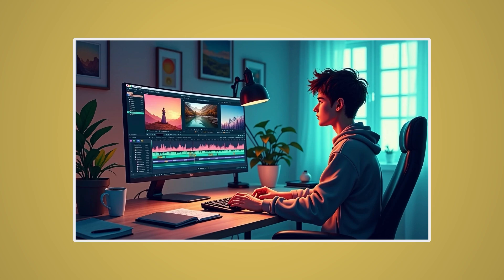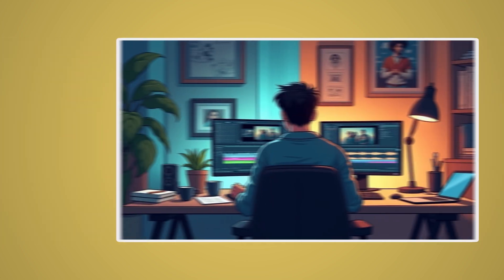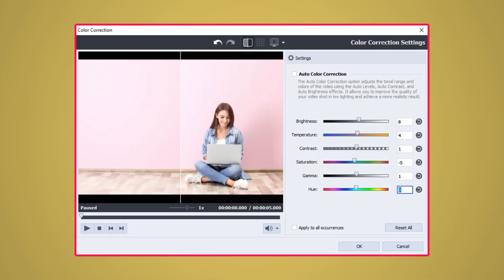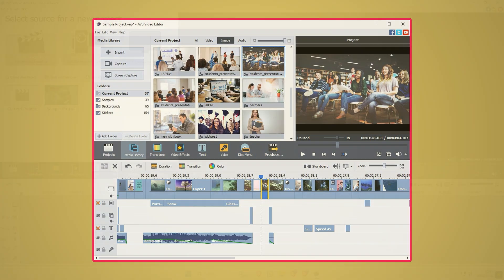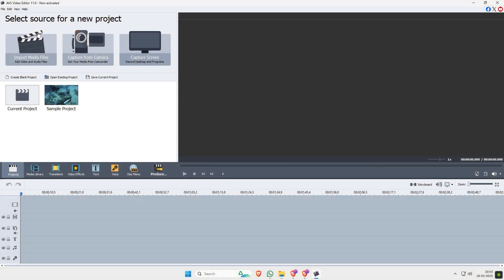Whether you're just starting out or you're a seasoned filmmaker, AVS Video Editor has everything you need to create stunning videos, with a simple interface that's perfect for beginners and pros alike. Let me show you how easy it is to get started.